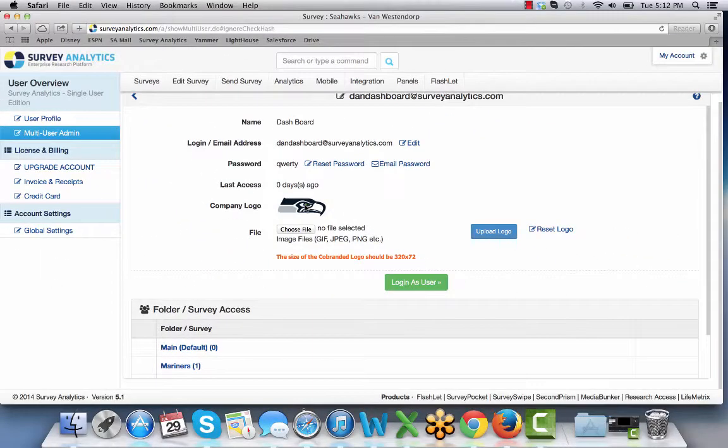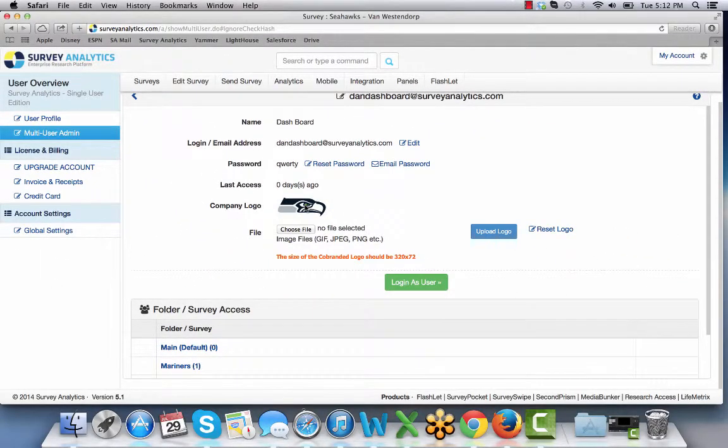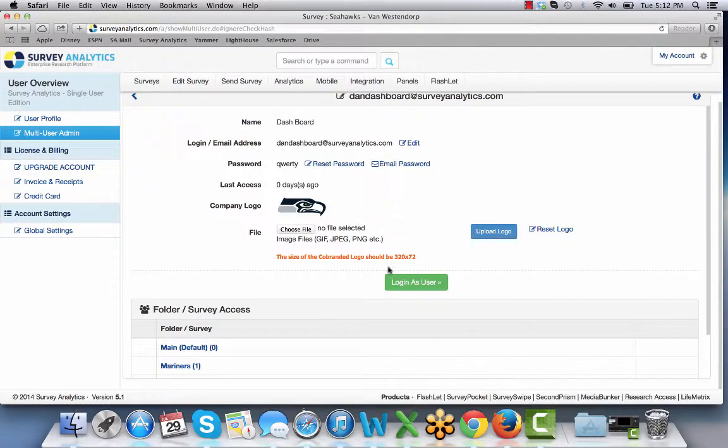In this place we have the Seahawks logo, but obviously you can add your company logo in its place.